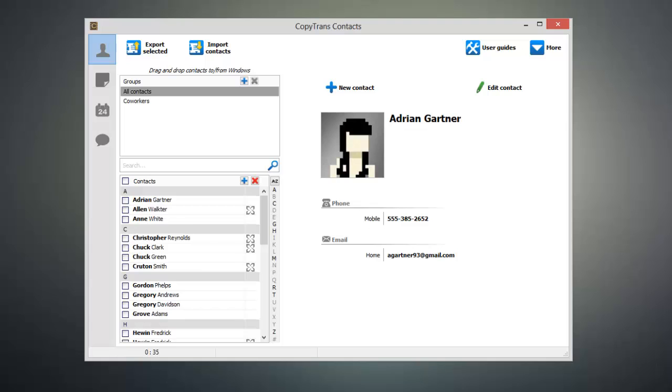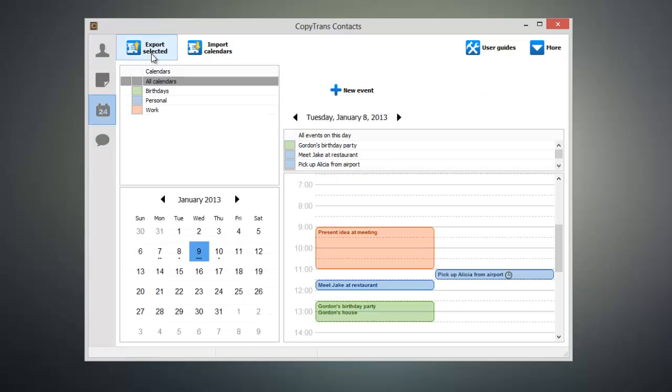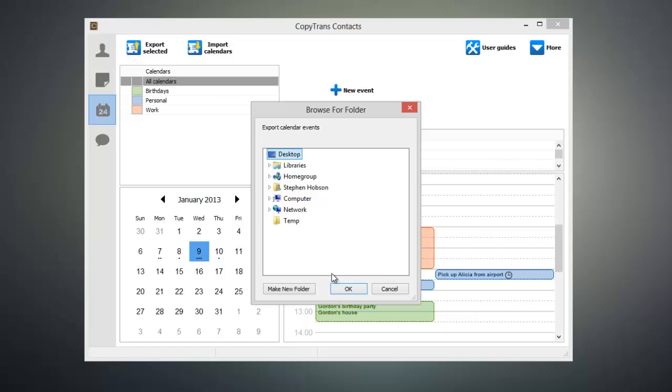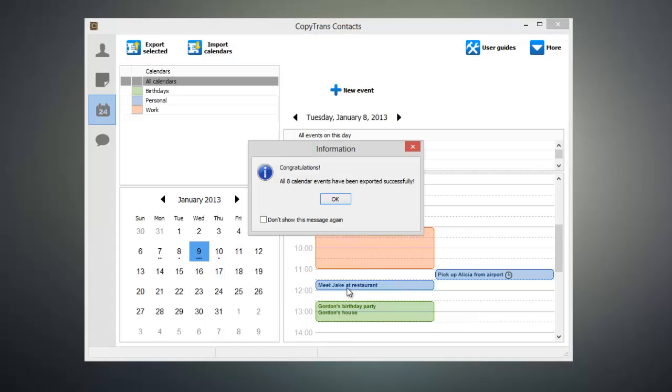Click on the calendar icon on the left-hand side of the program and click on Export Selected. Then click on your desktop and click OK, and your calendar events will be exported to your computer.